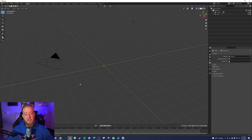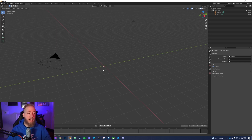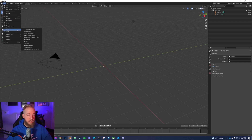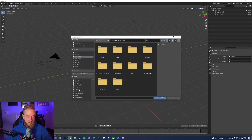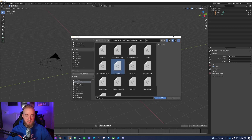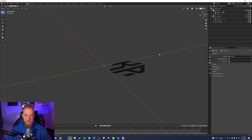I'm going to start with my own logo, which is very basic, and then show a bit more of how I did it with the Seattle Kraken logo. To bring the SVG in, go up to File > Import > Scalable Vector Graphics (SVG), navigate to where your file is, and select it. It'll come in pretty small, so use your scroll wheel to zoom in.